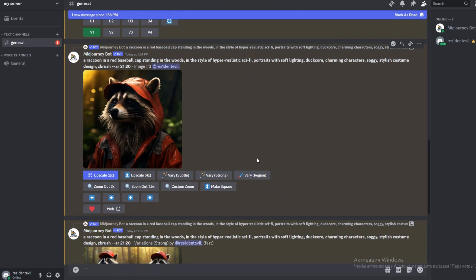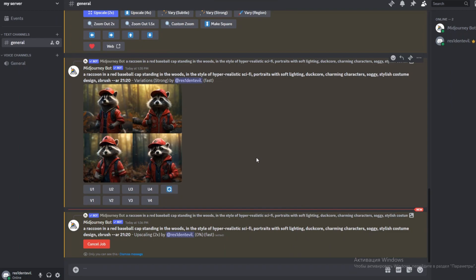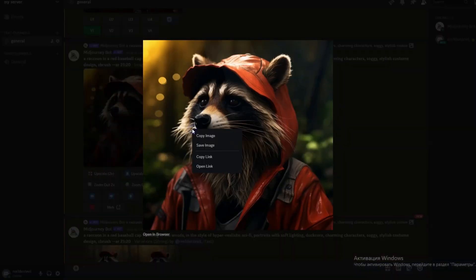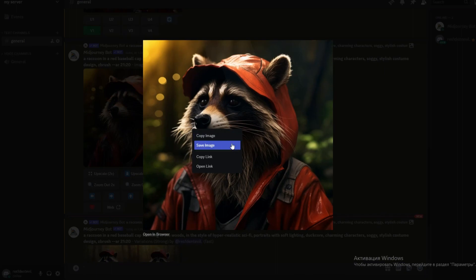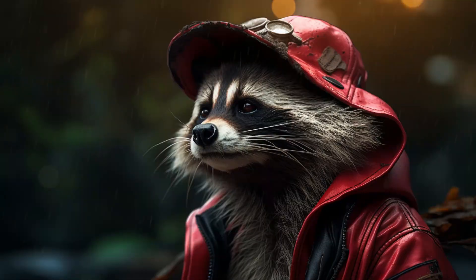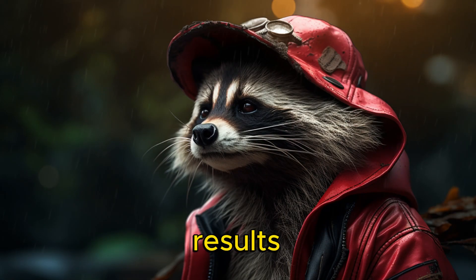Once you've upscaled the image, it's already reproduced in higher resolution. From here, you can either open it in a browser and save, or try to upscale it even more, using options like light, upscale, redo, or beta. It's worth trying both options and comparing the results.